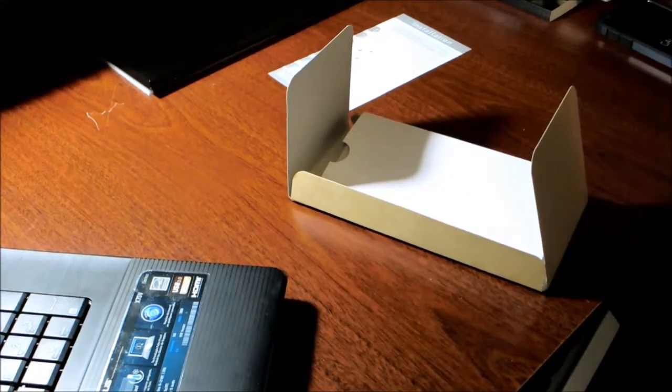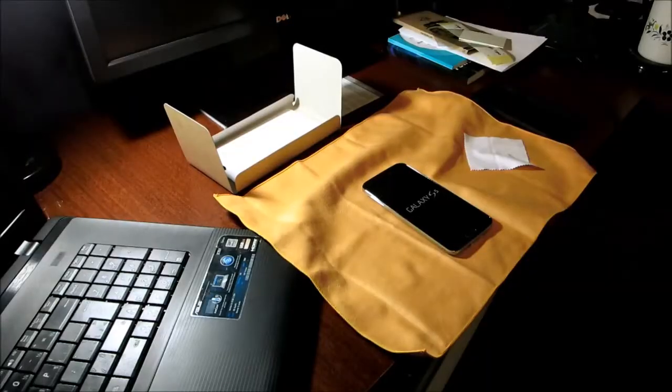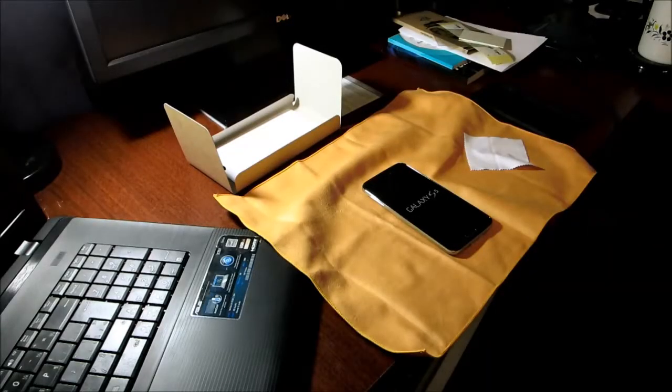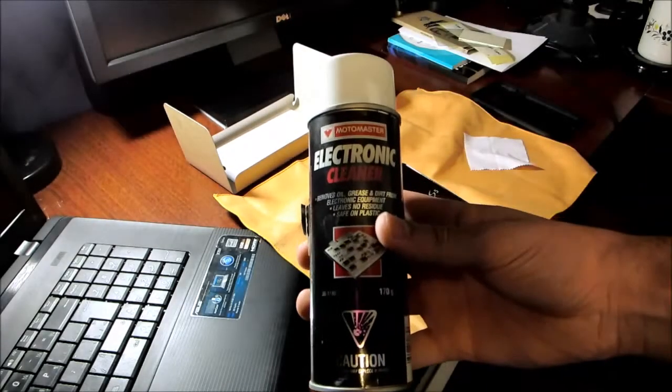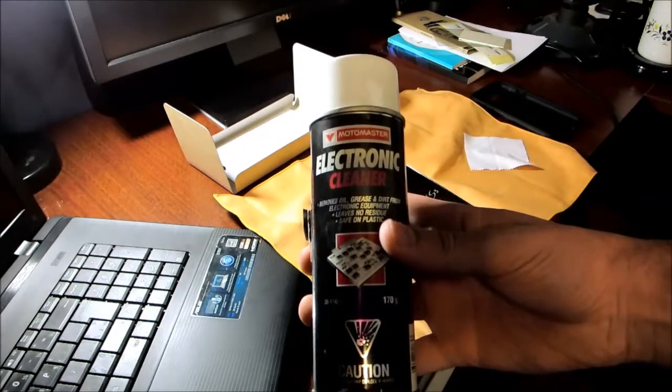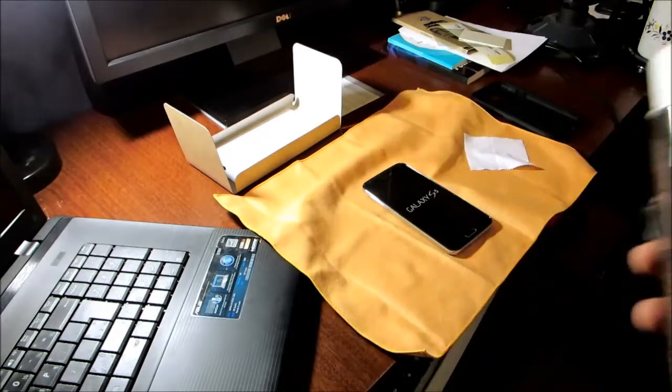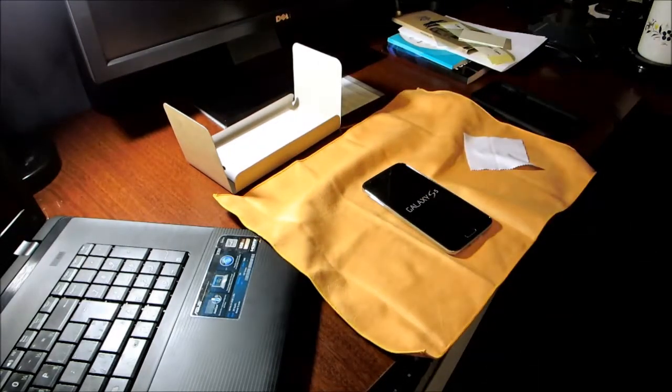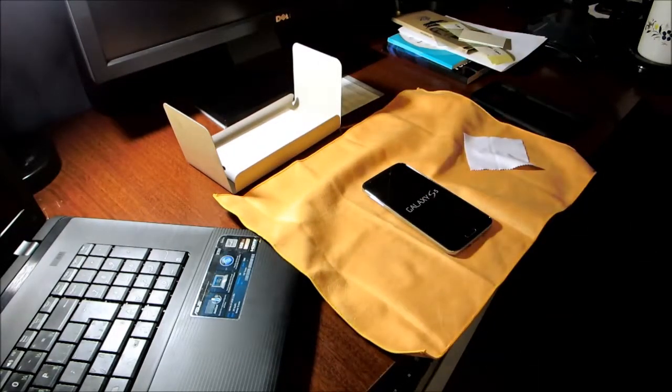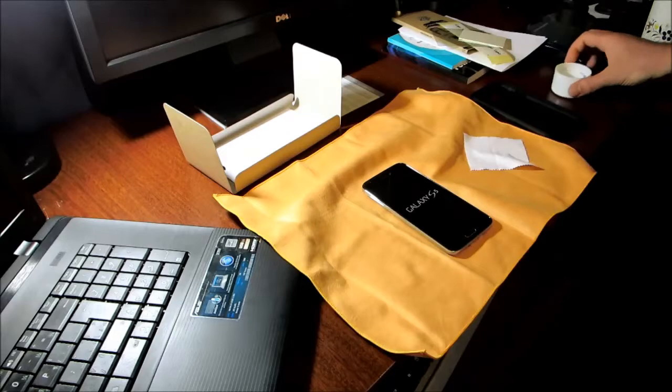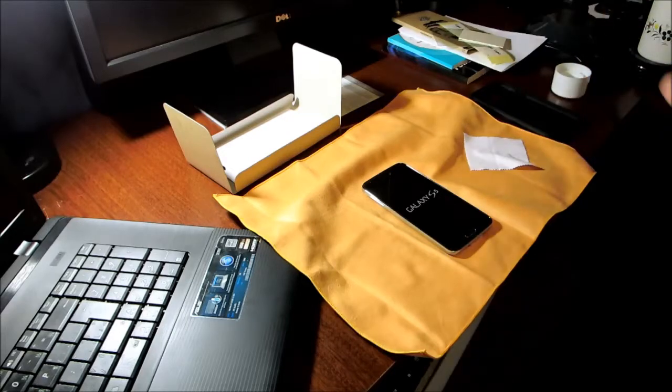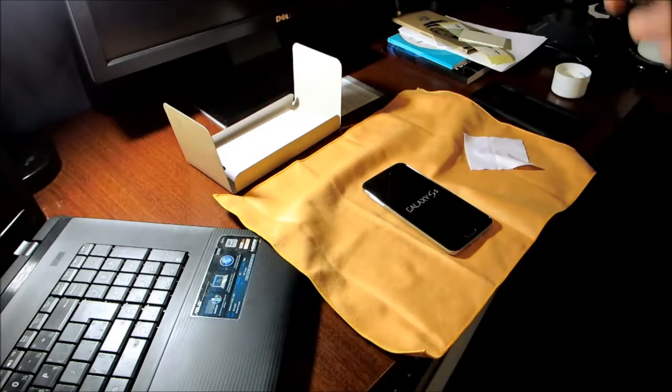Now let's prepare the work area. I have an electronic cleaner spray that removes grease, dirt, and oil. I bought it from Best Buy, so I'll use it to clean the screen.